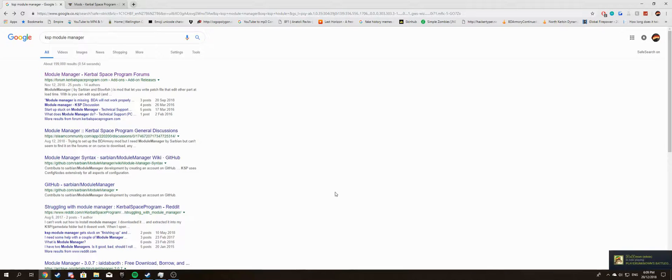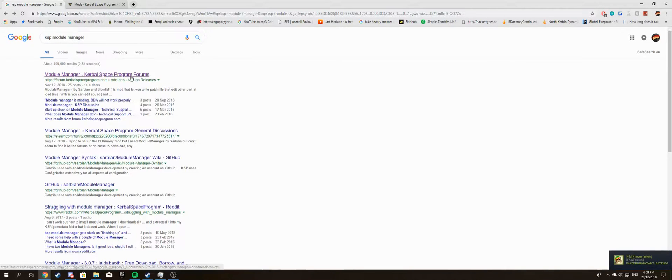Hello and welcome to a brand new video. Today we're going to be looking at how to install Kerbal Space Program mods.